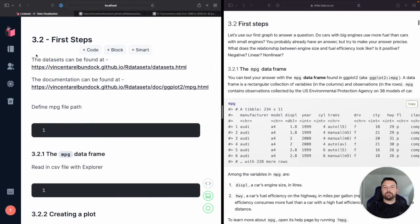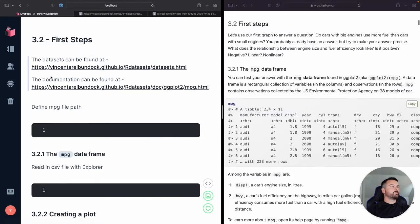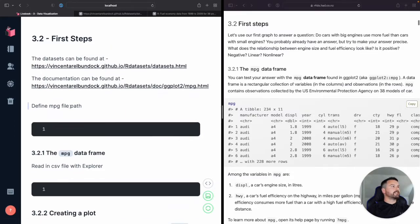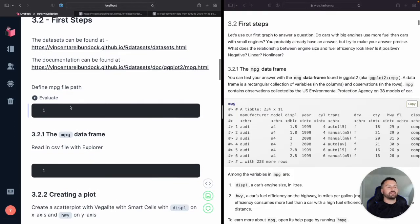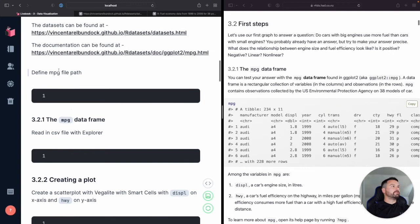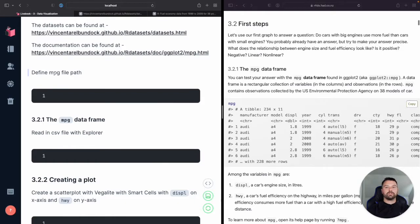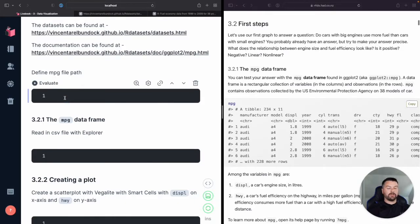I'll put the links in the description box below with anything else I mention. So with that, let's get started. So what we need to first do is, I've gone ahead and saved off that miles per gallon CSV data set, so I need to find where it is in my machine.